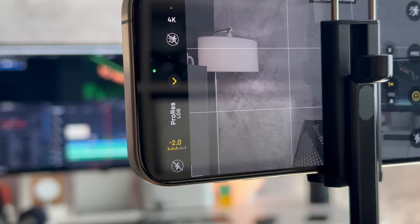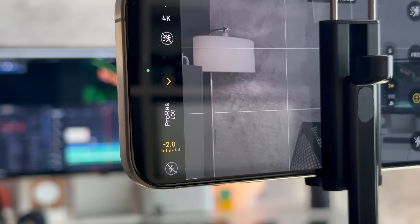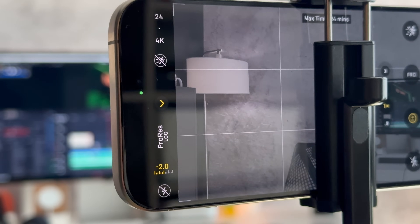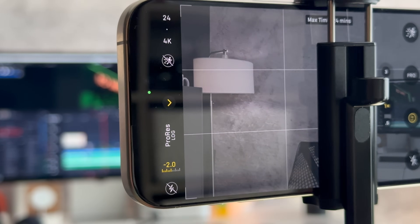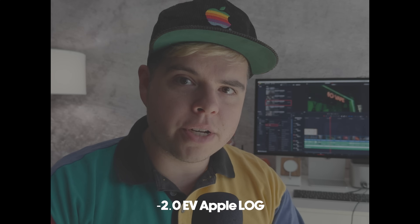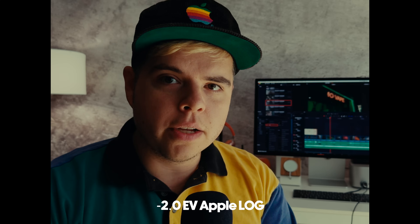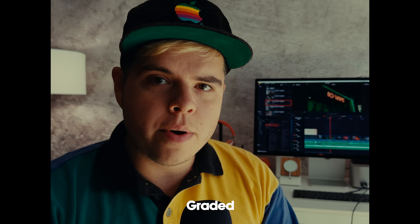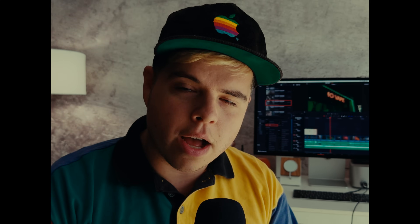Everything I shot in the low light stuff, and even what I'm shooting right now — because I'm shooting this on the 15 Pro — I'm under about minus two EV. In my testing, this just seems to give you the richest version of this look coming out of this phone. I think it gives you the right contrast ratios, and most importantly, it's just a clean image.